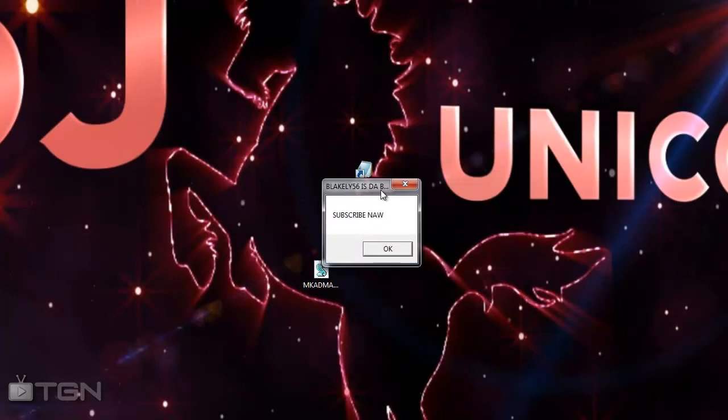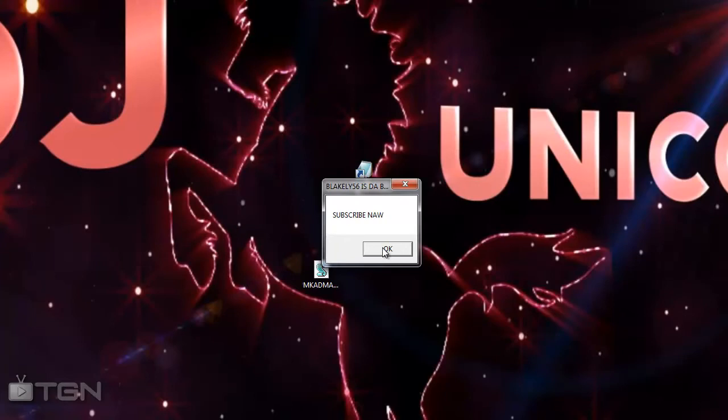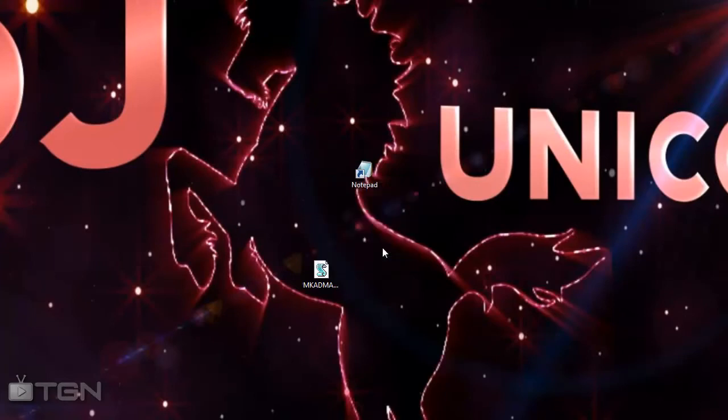So yeah, it's a bit small so I wouldn't write too much up there. Then you've got 'subscribe now' and if you hit OK the box is gone.